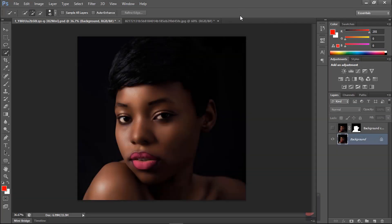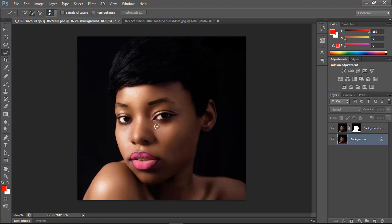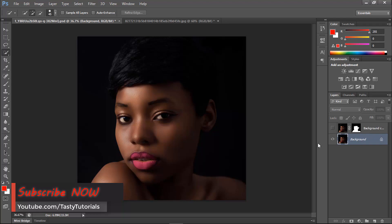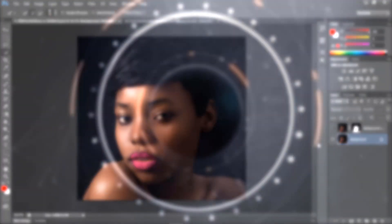In this video we are going to learn about how we can brighten up the face or skin of any image using one single layer of blend modes. It will be very quick and very easy. Let me just show you the before and after preview — you can brighten up the skin like this. Let's start our work without wasting any time.